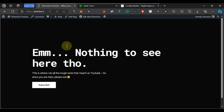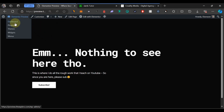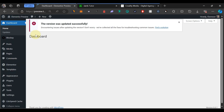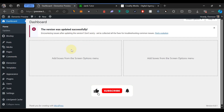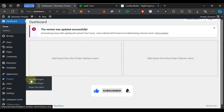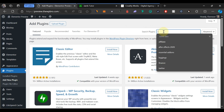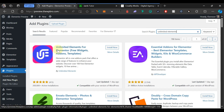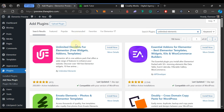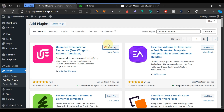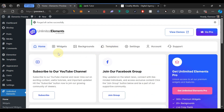The first thing you need to do is log into the WordPress admin area. I'm already logged in, so I'll go to the dashboard. The plugin we're going to install is called Unlimited Elements. Go to Plugins, select Add New, and make sure you have Elementor installed already. Search for 'unlimited' and install the plugin that appears, then activate it.